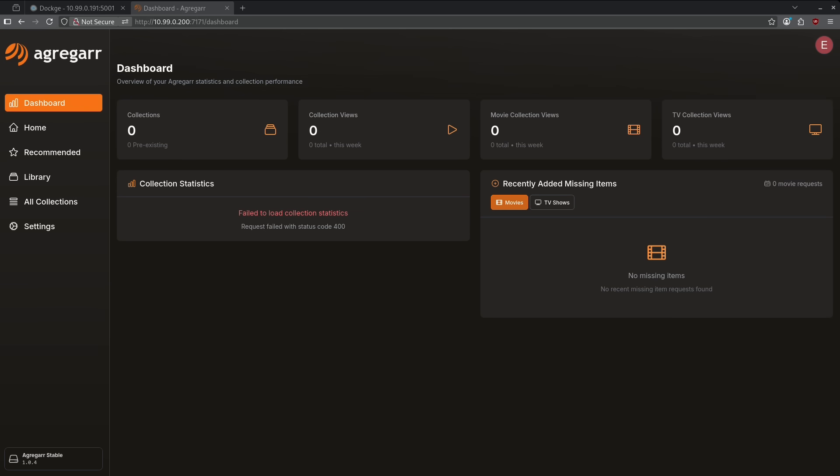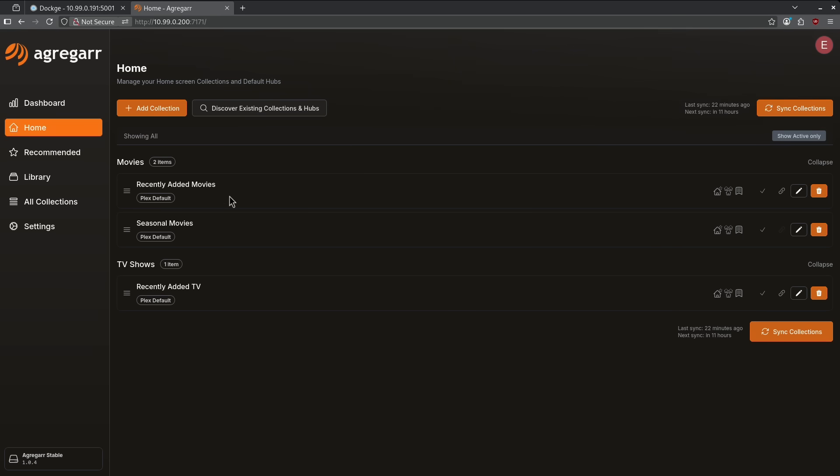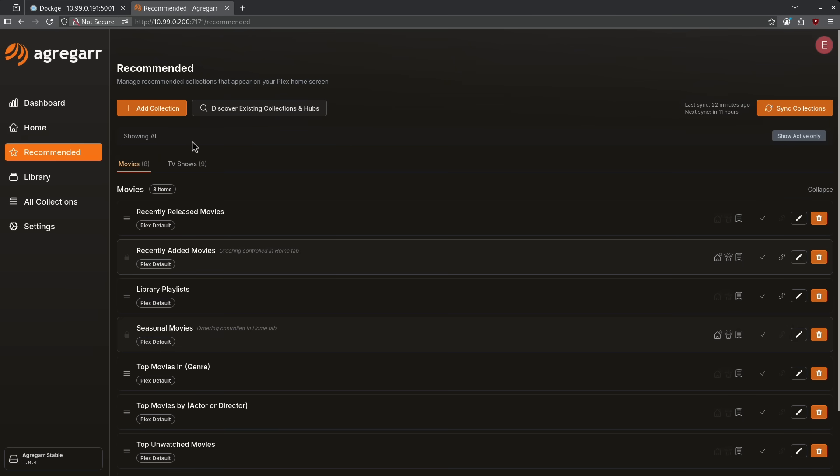Next up is number three. Number three on our list is Aggregar. Aggregar is a way to keep your Plex dashboard fresh by bringing collections and automatically inserting it into Plex to show you other options available besides just the Plex recommendations. This is a really amazing way to make sure your media library stays fresh by going ahead and giving you other options besides the Plex defaults.